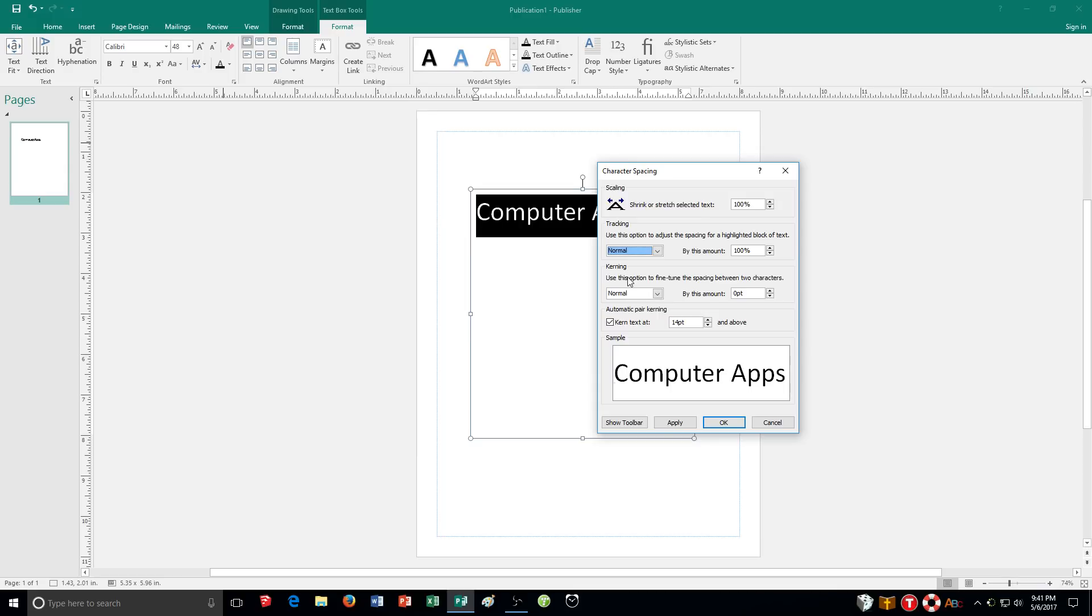So automatic pair kerning is turned on by default. You can see this on page 85. It automatically kerns text whenever the font size is 14 point and above or whatever size you specify.